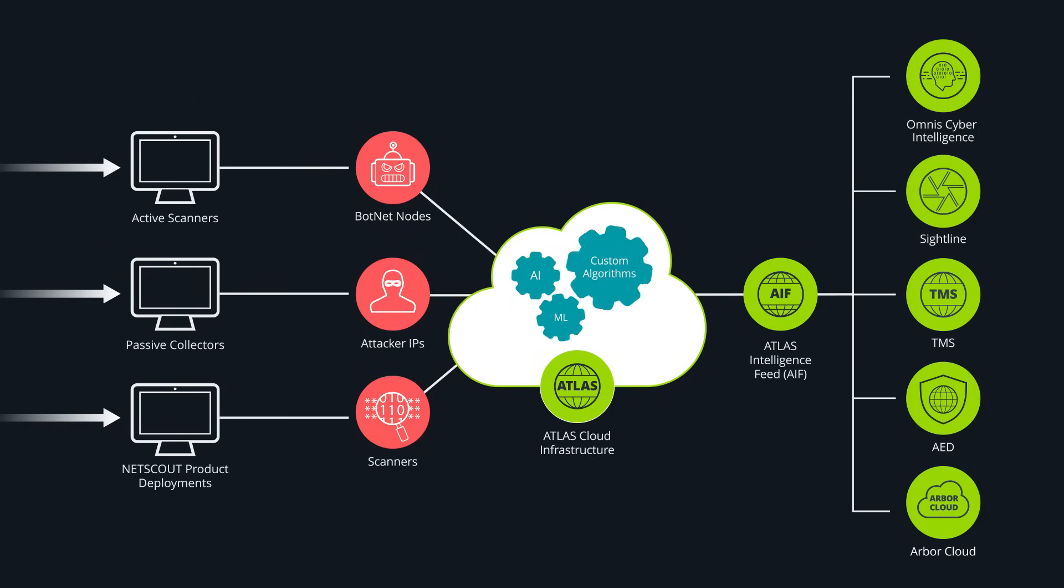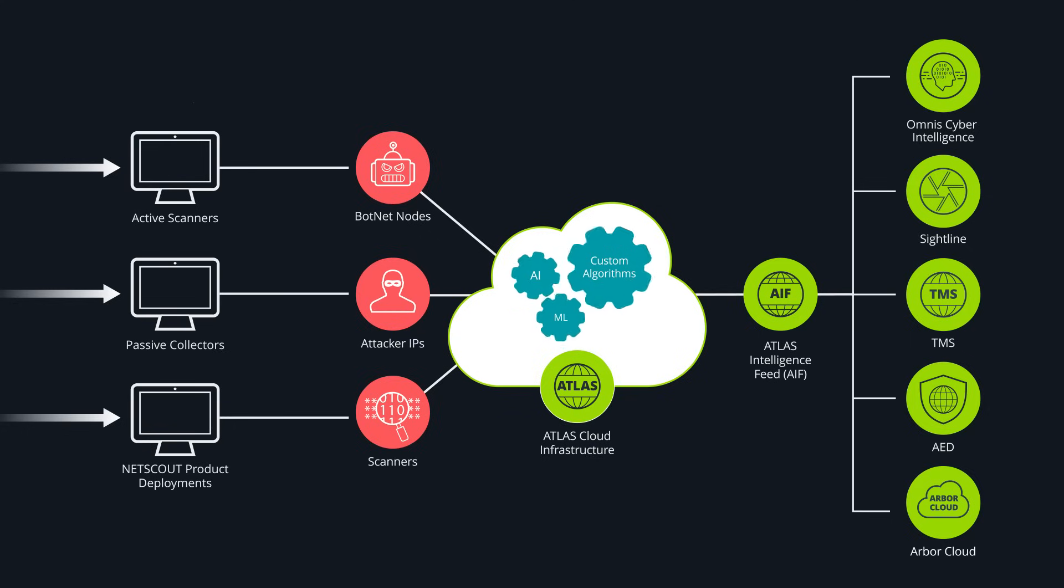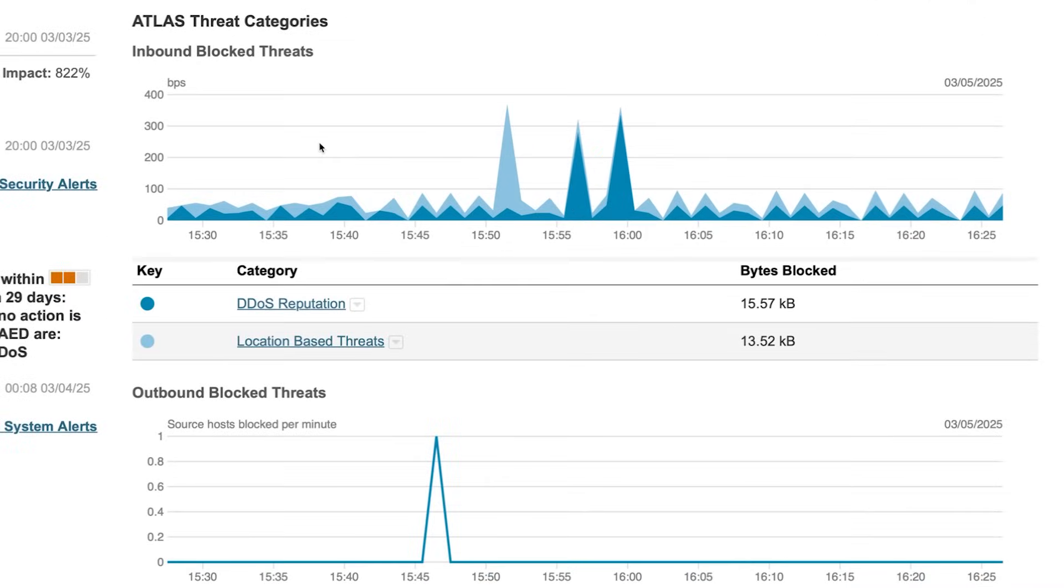We can block both advanced threats and DDoS attacks using the capabilities of the feed which is delivered to NetScout products with frequent updates. We can see it here on the front page, inbound and outbound.